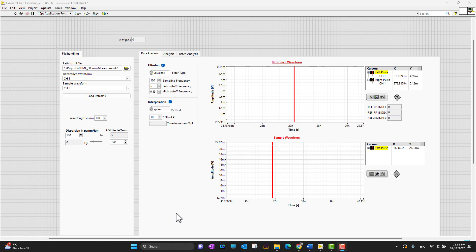LabVIEW programs center around the concept of virtual instrumentation, which involves using customizable software with modular hardware to create user-defined measurement systems.